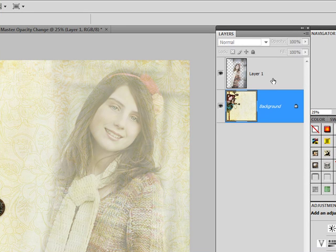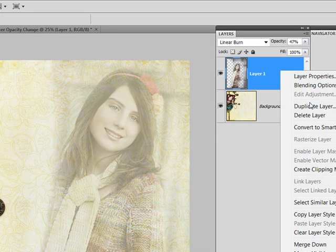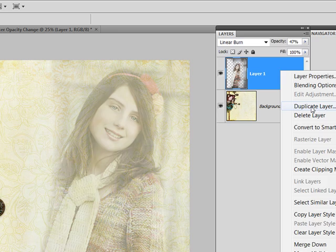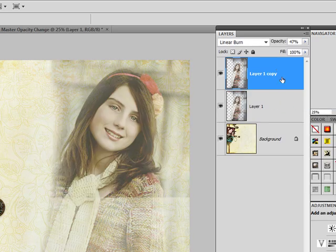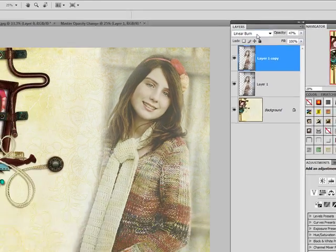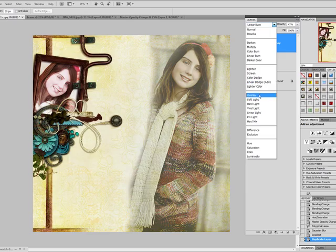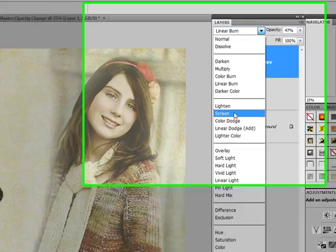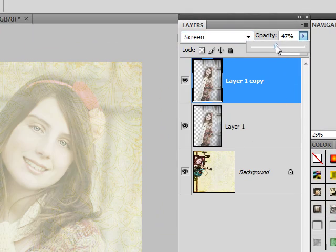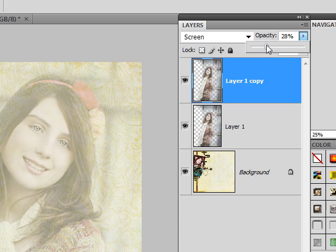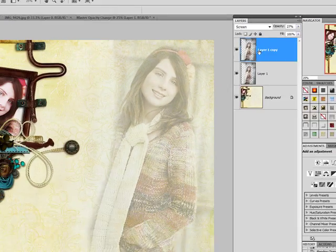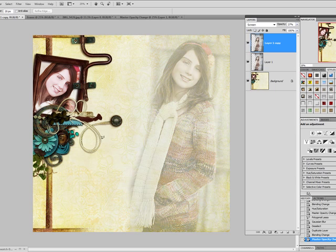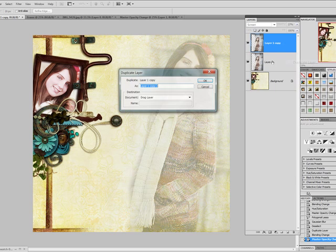What I'm going to do now is just duplicate this layer. And this time I'm going to set it to Screen. And bring my opacity down a bit more. And that just lightens it up a bit, so that it seems like it blends a little bit more. Then I'm going to duplicate it one more time.